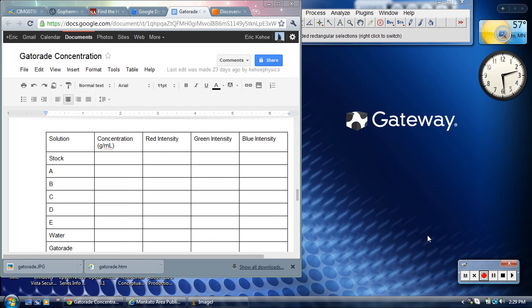Okay, I'm making this video in order to show you how to do the lab data and calculations for this Gatorade lab.